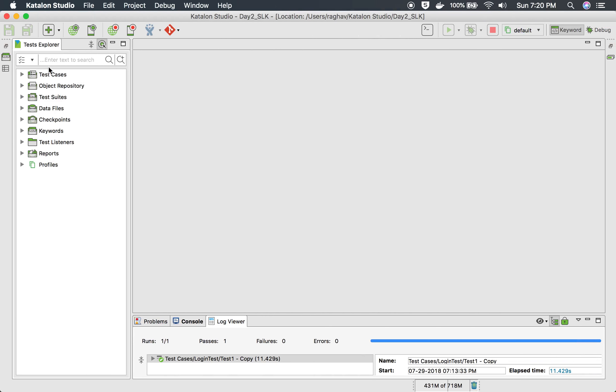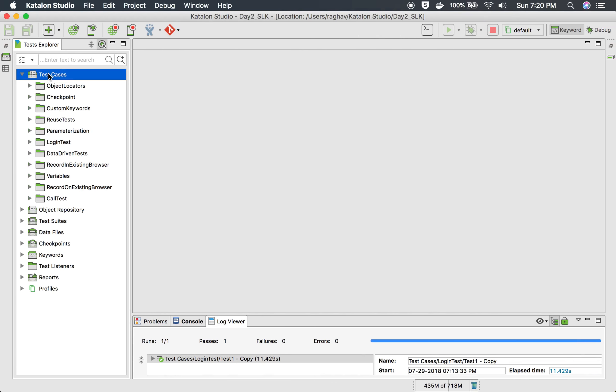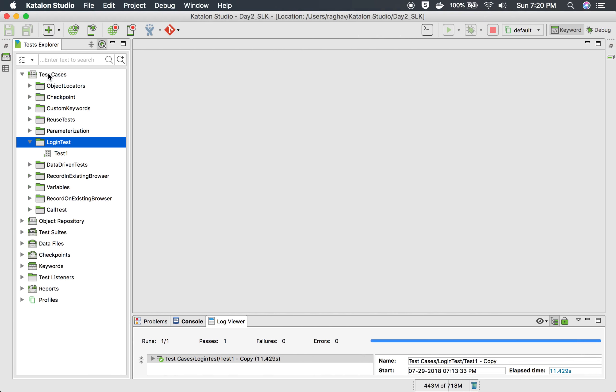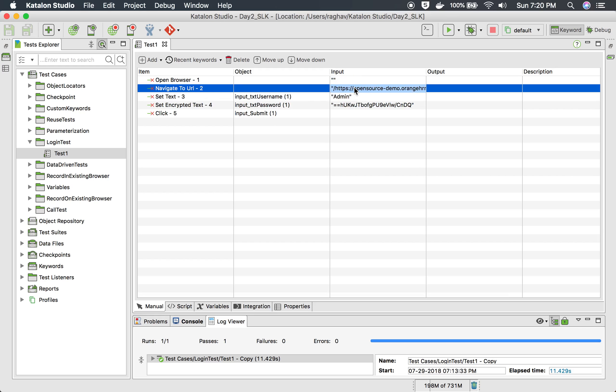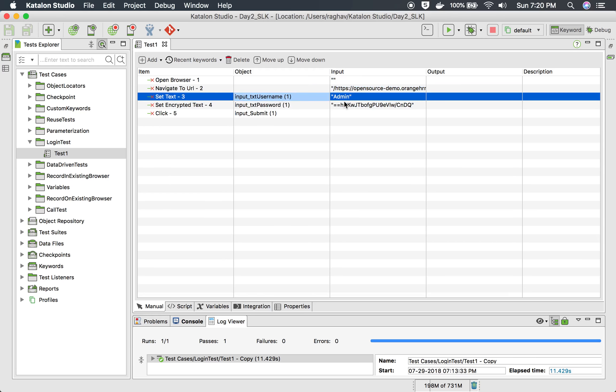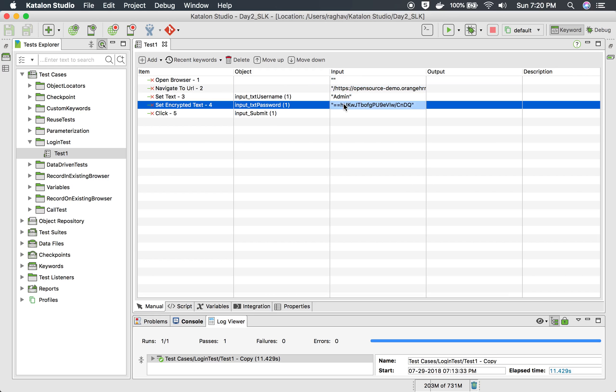I'm going to my Katalon Studio and let me select a very simple login test. This is a very simple test where we are going to application login page and entering username and password and clicking on the login button.